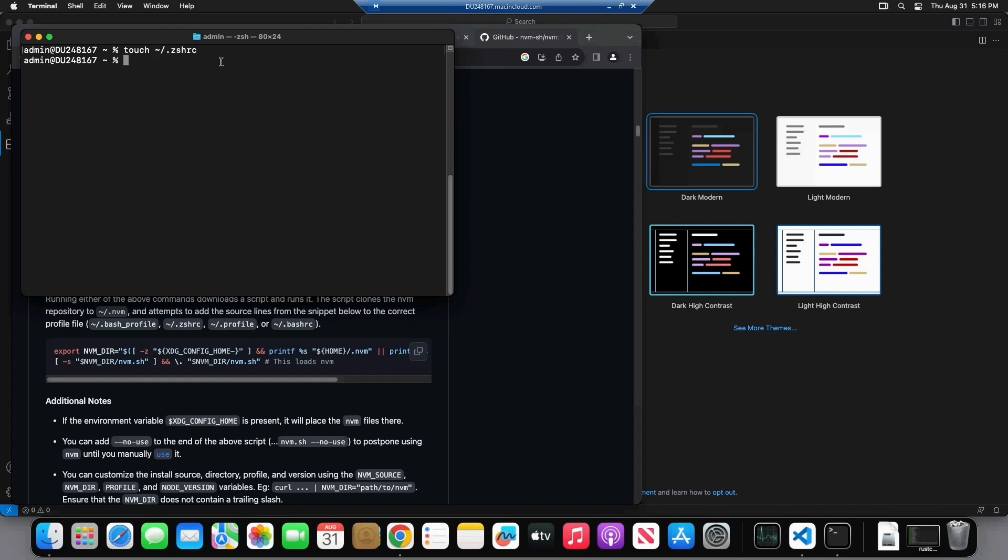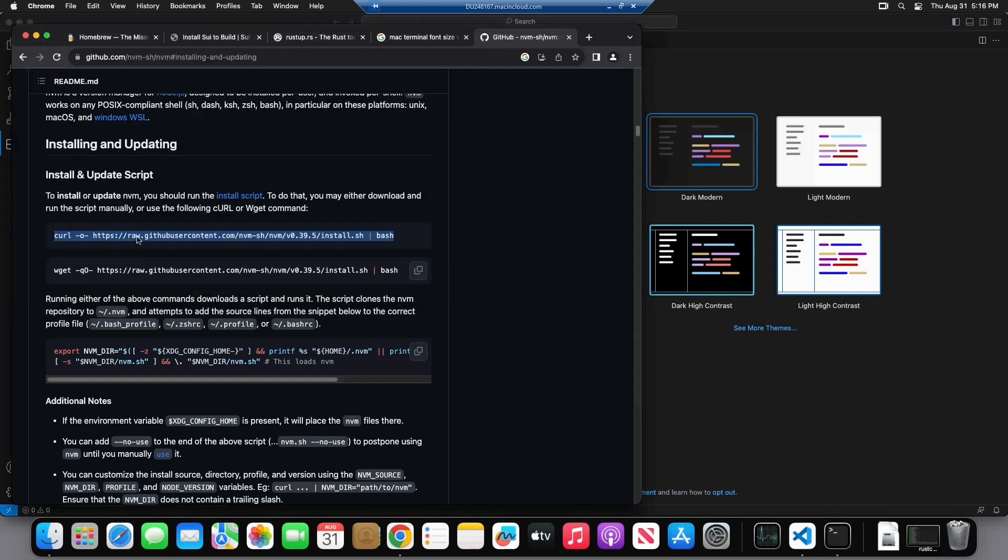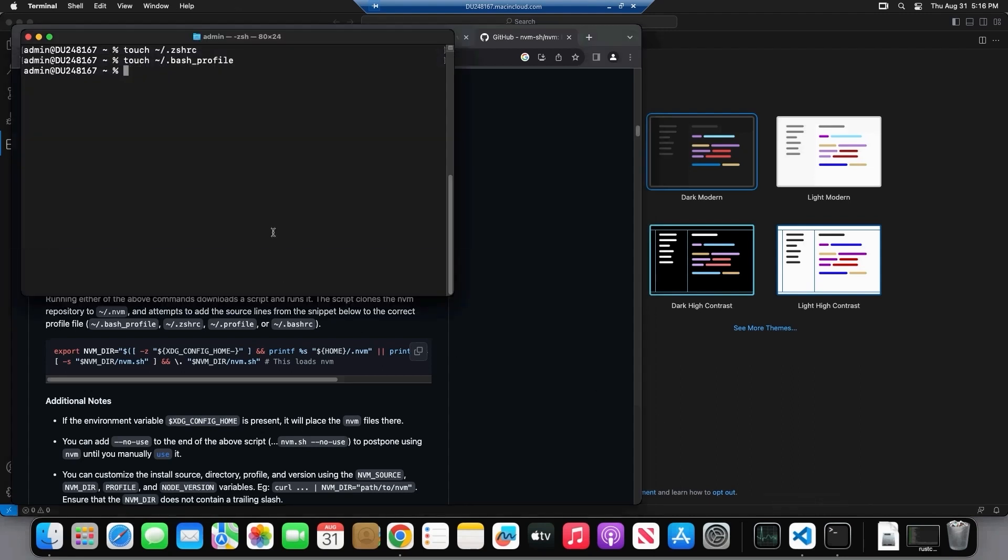However, some of you, the ZSHRC default terminal, some of you are using bash. So actually what you want to go ahead and do is, let's see if we already have it, bash dot bash. We don't have bash profile, so we're going to touch dot bash profile. And that is essentially the same thing, but if you're using bash.